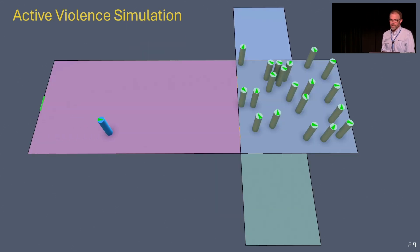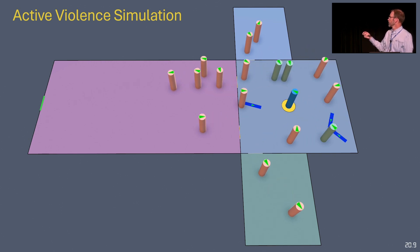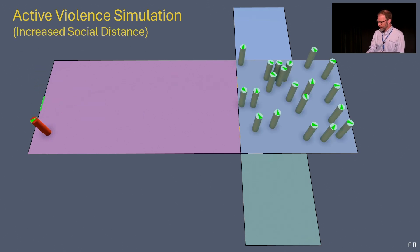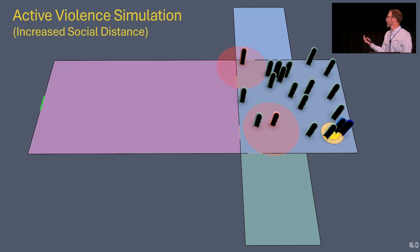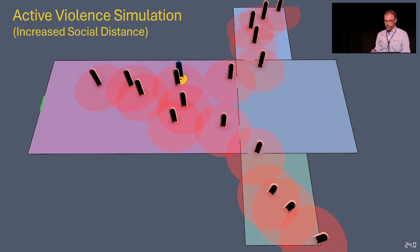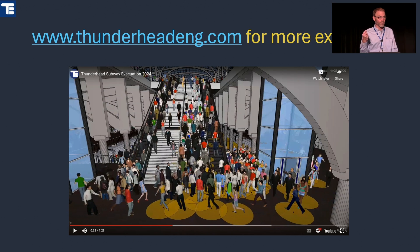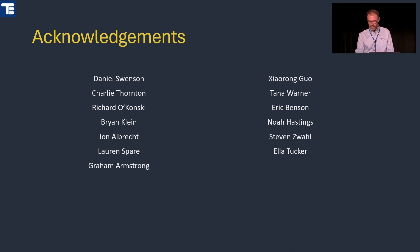Active violence simulations are possible: a threat actor comes in causing harm, people realize it and begin to flee. You can combine this with an increased social distance that triggers at a later time, making people try to remain even farther from the threat as it moves through. Shout out to Dan Swenson who recently revamped the subway model using many of these concepts for both circulation and evacuation with triggers. A big acknowledgement to the whole team, everyone has touched Pathfinder over time — it's a great group doing good work.